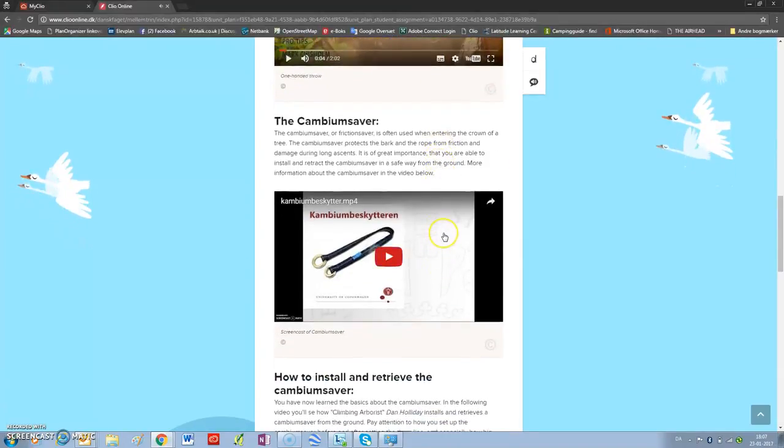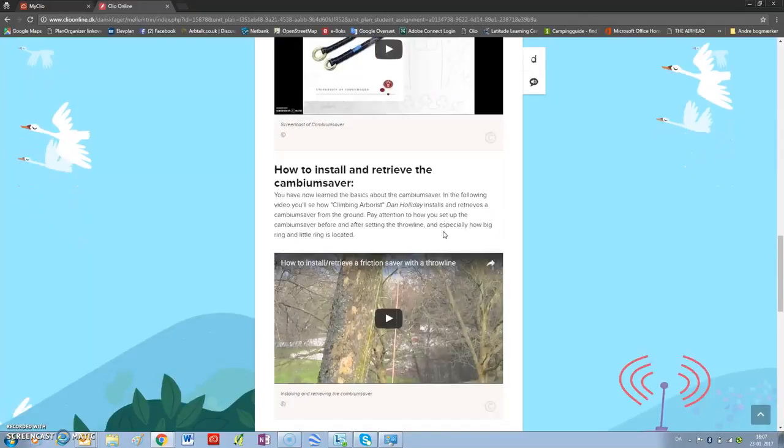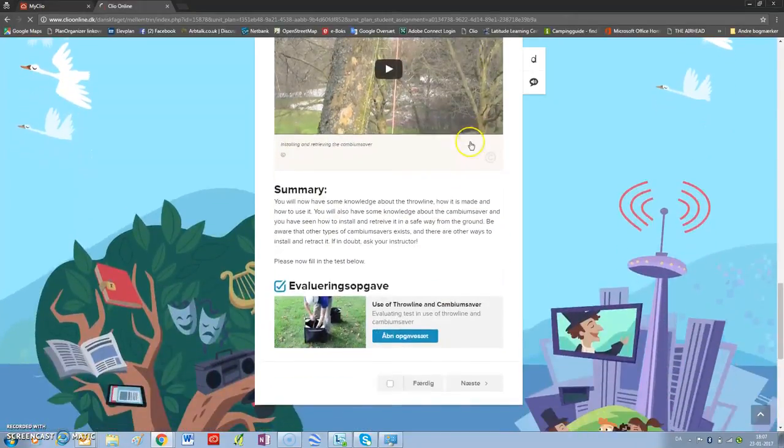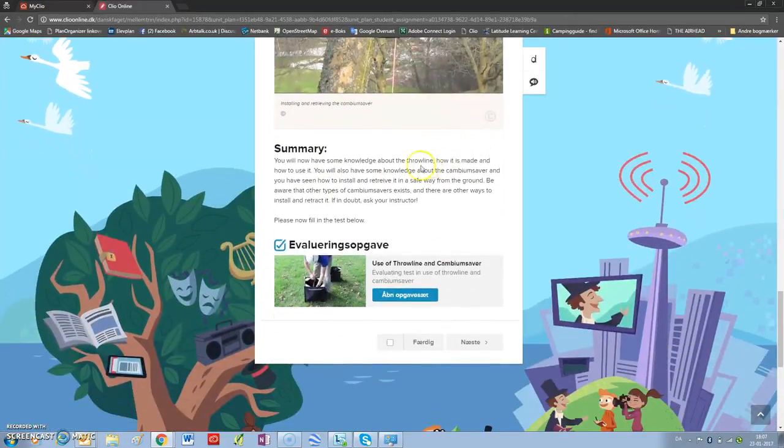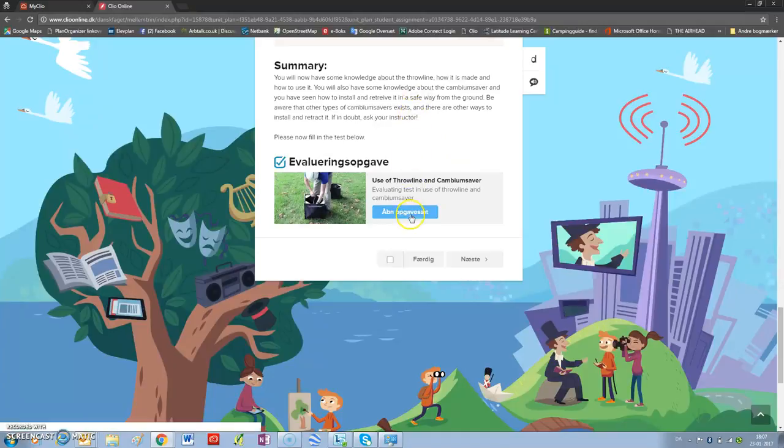There will be something about the cambium saver, about how to install and retrieve the cambium saver. There is a summary. And when you have finished this part of the session, you will have to go to the test to continue.